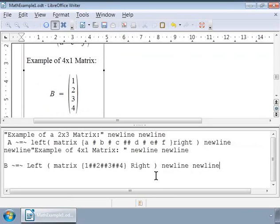So using the matrix markup we can write matrices of any dimensions.